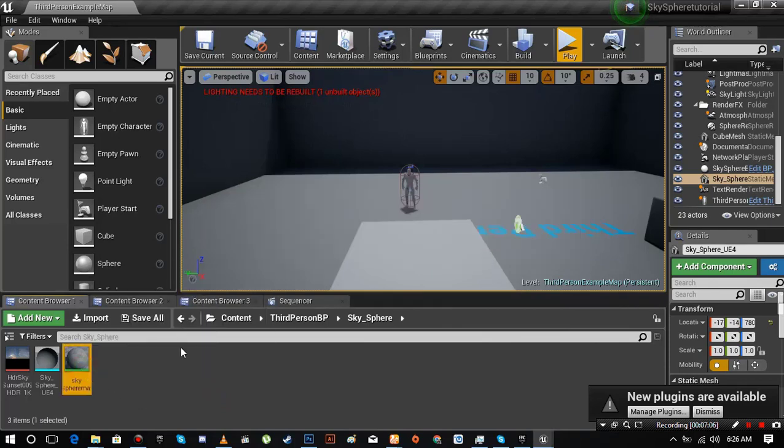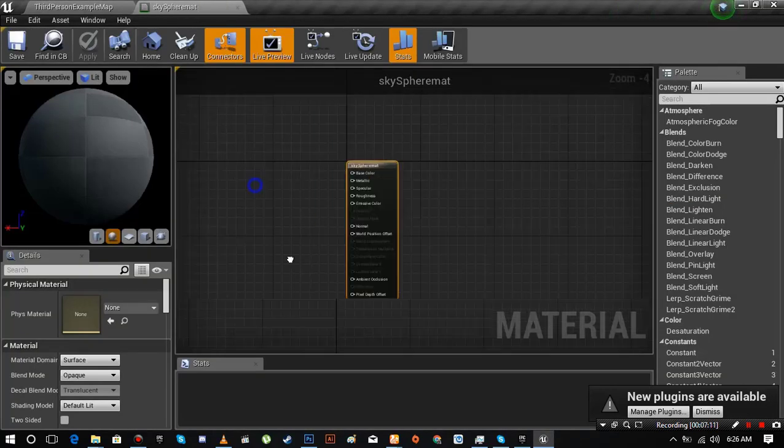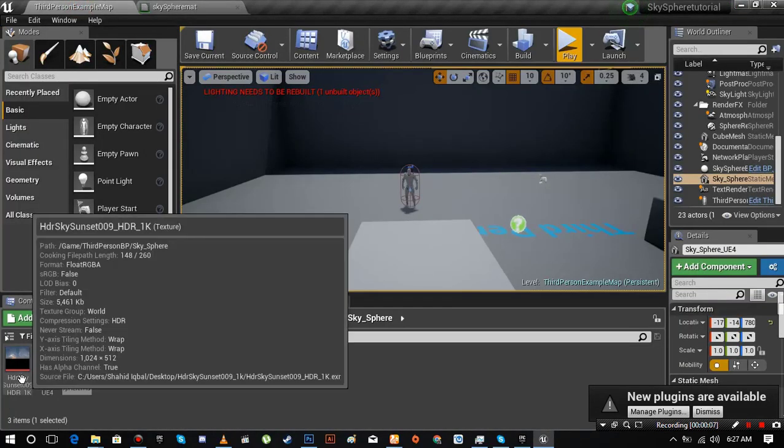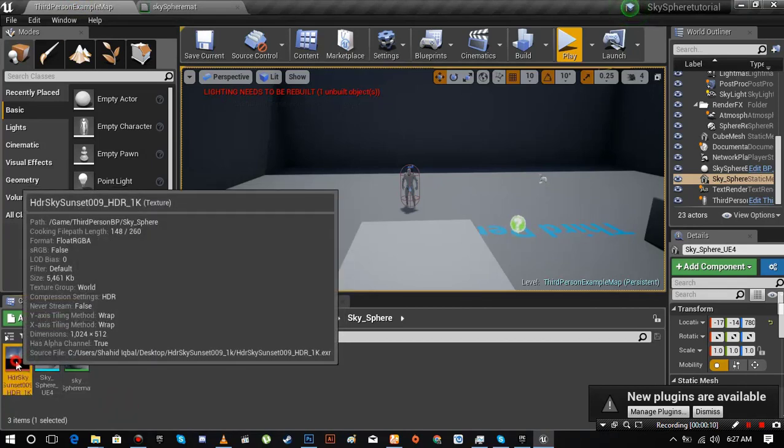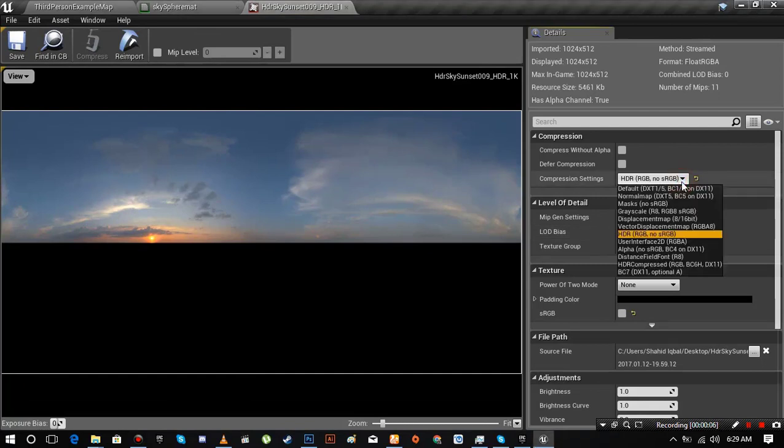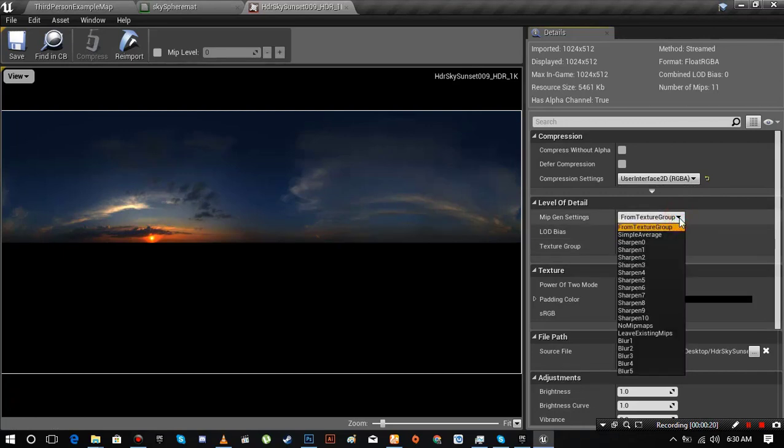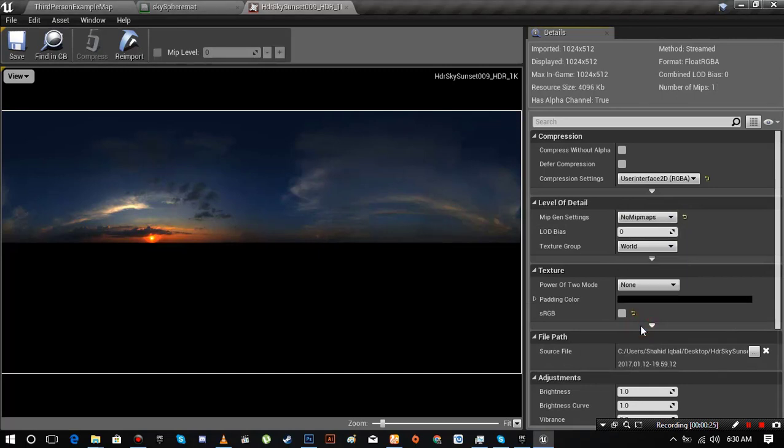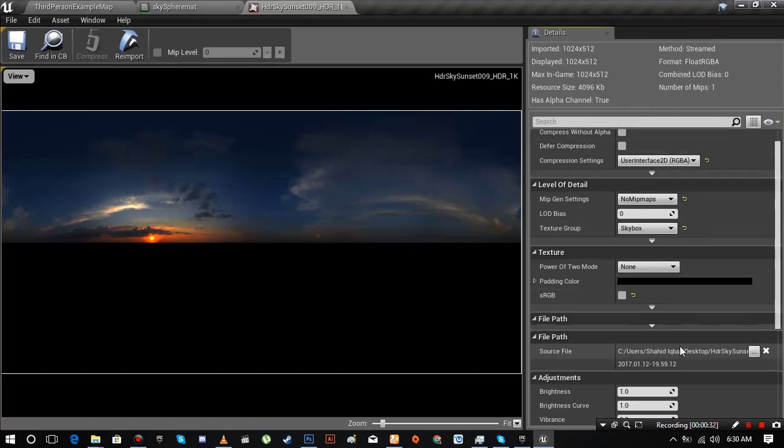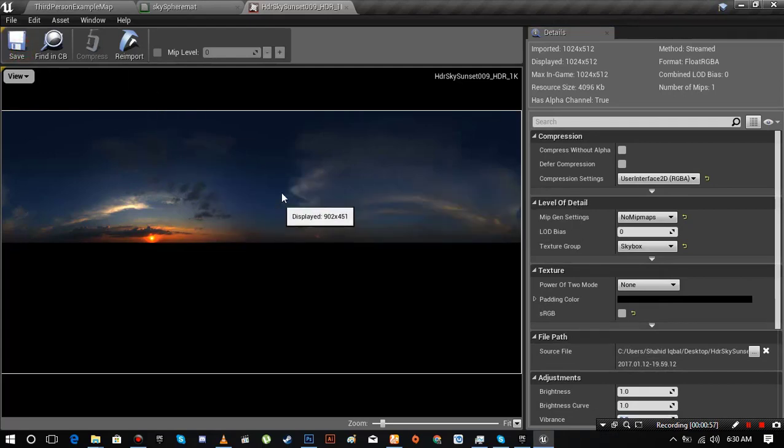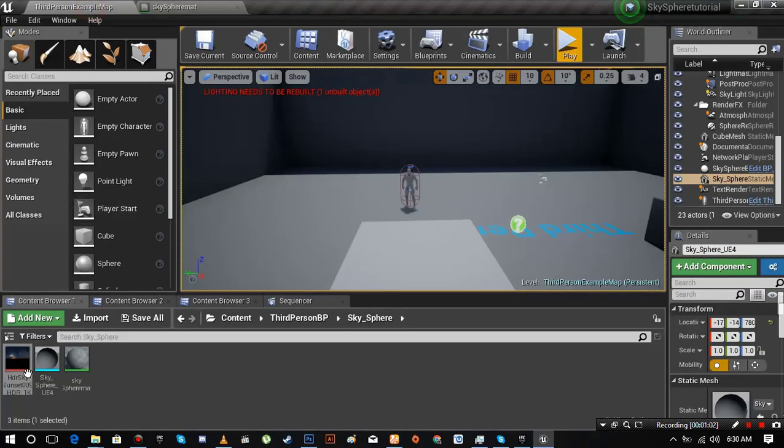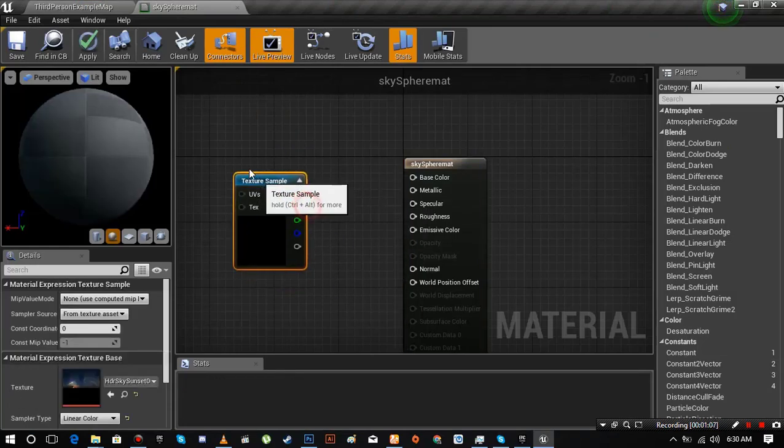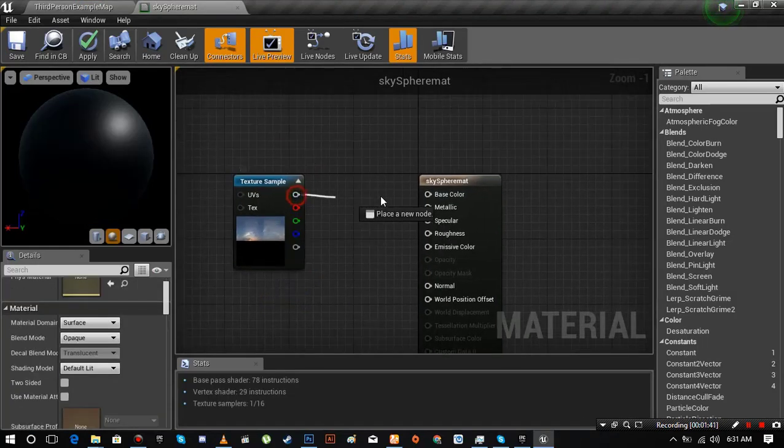Open it up. I forgot one thing - open up the texture file first. We'll do some changes in it. Change the compression setting to User Interface 2D, mip gen setting to no mipmaps, texture group to skies box. Save it.